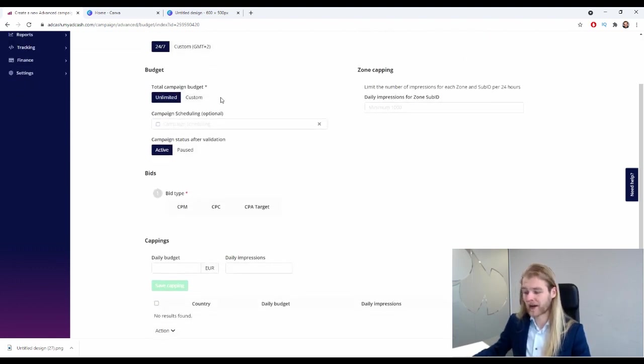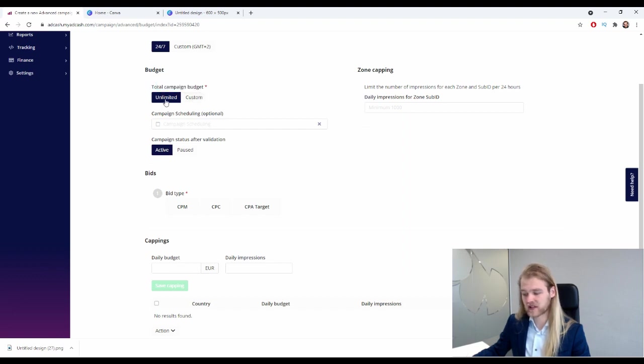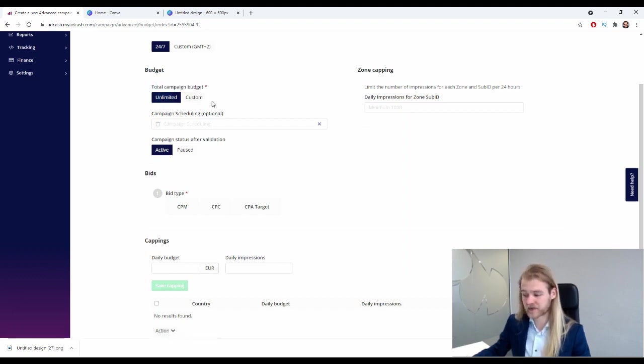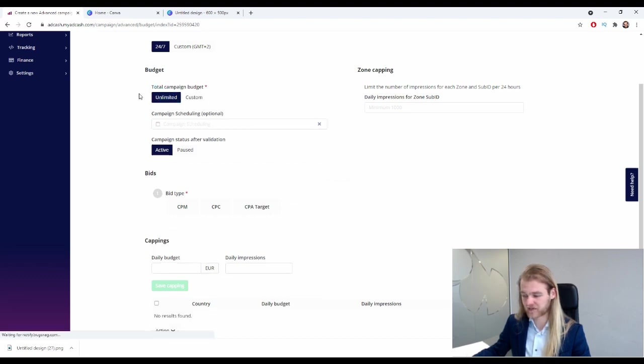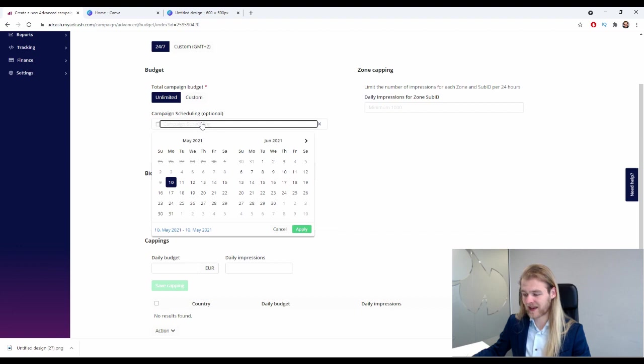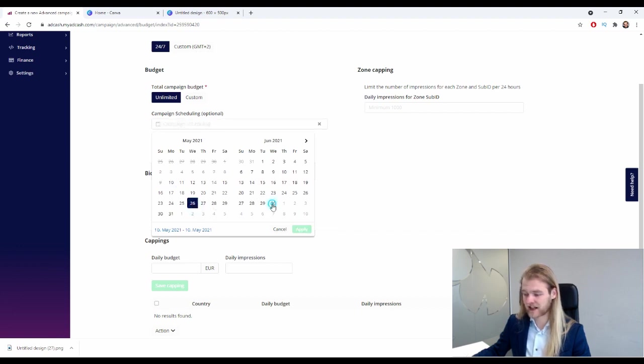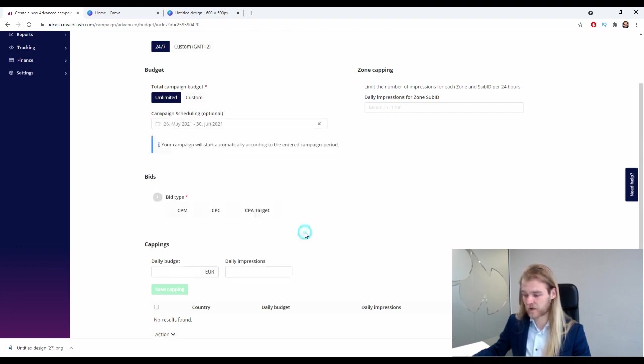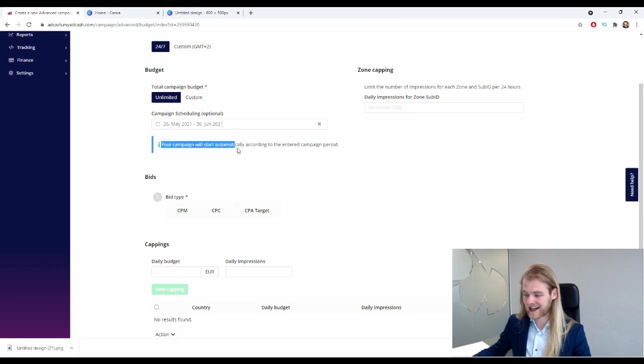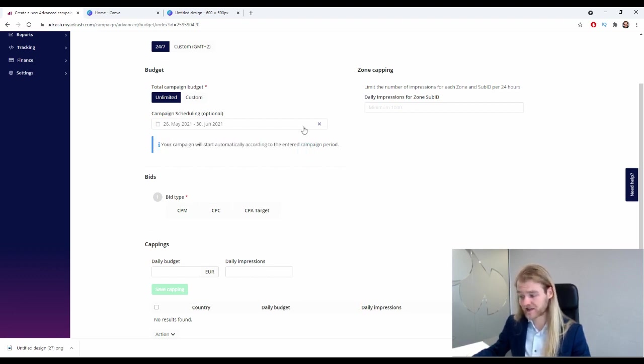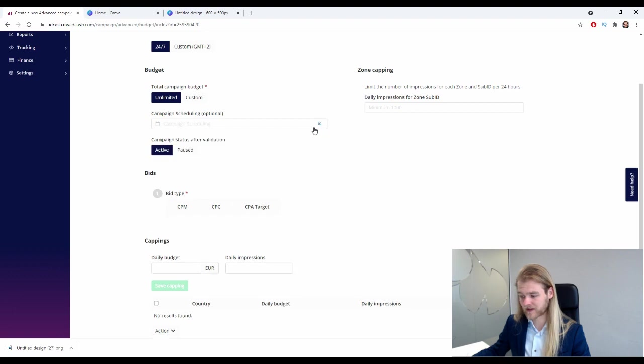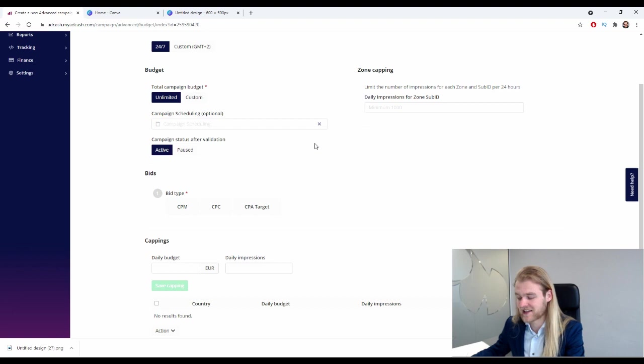All right, however I always suggest to start out with 24/7 until you have enough data that tells you that you should exclude or include specific times and specific days. Then we have the budget. So first we have the total campaign budget - it's currently set at unlimited, but if we click custom we can select a total campaign budget. And then we have the campaign scheduling, so we can select a start date and an end date for this campaign.